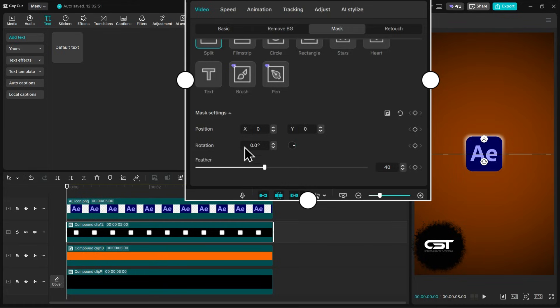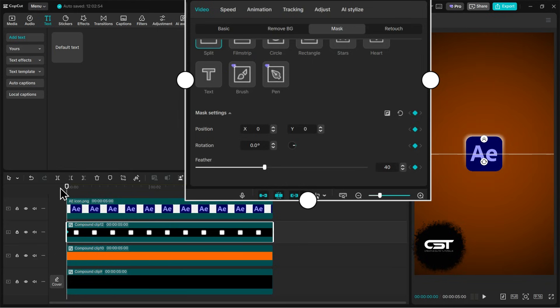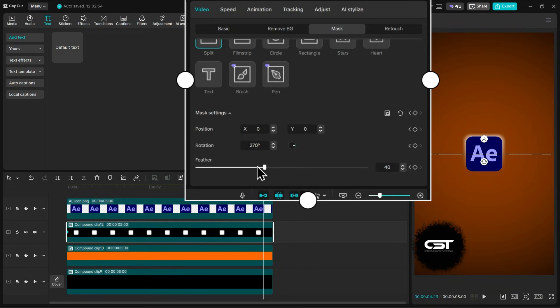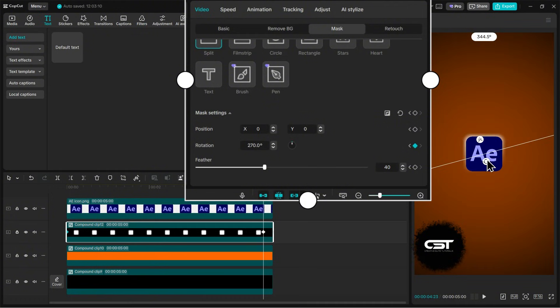Just the final steps now. Click this keyframe icon to add a keyframe at the start of this layer. Now place the pointer at the new location and change this rotation value. You can also use this rotation handle to rotate the split mask.